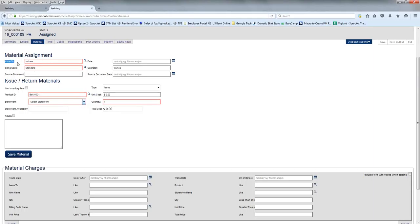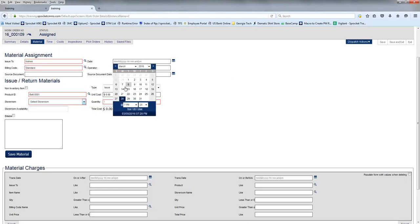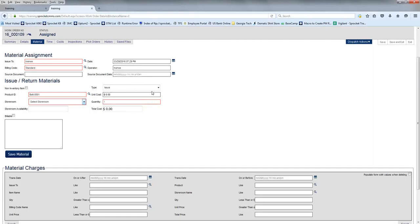First thing to do is fill out the Issue To. This is going to be your username, unless it was someone else who wanted to post it. Also, post the date that you used the material. The billing code is typically going to be standard. The type is you're going to be issuing.